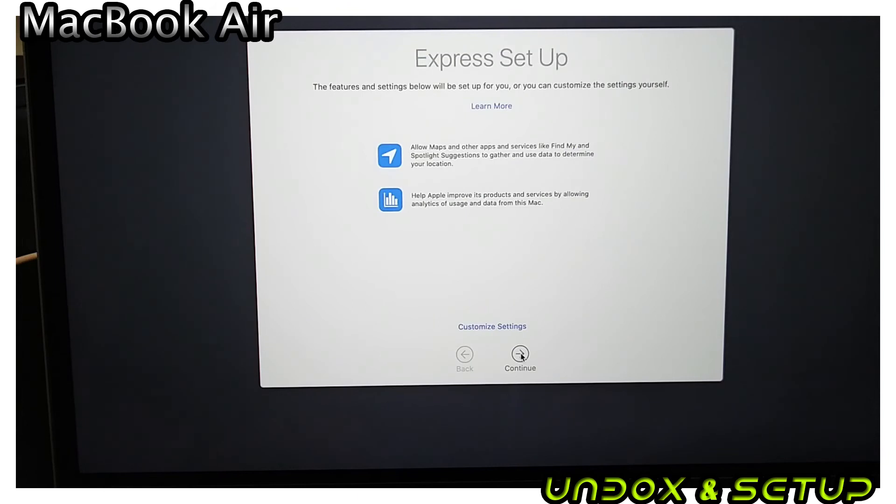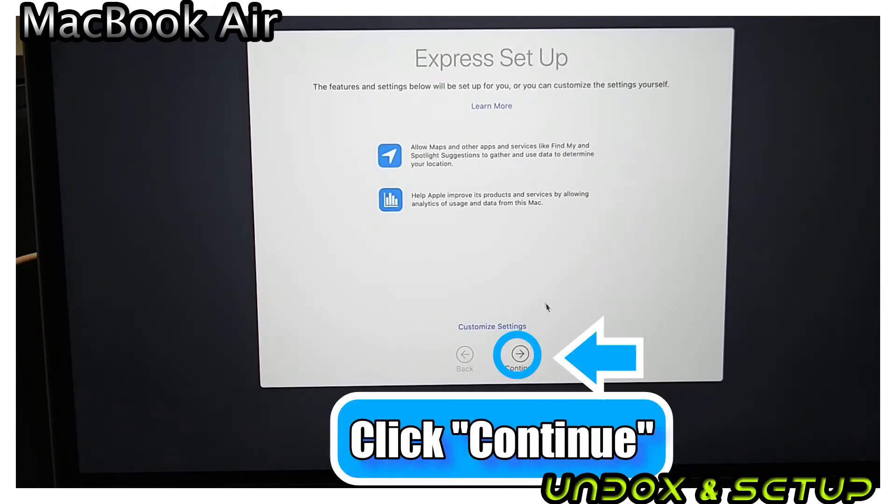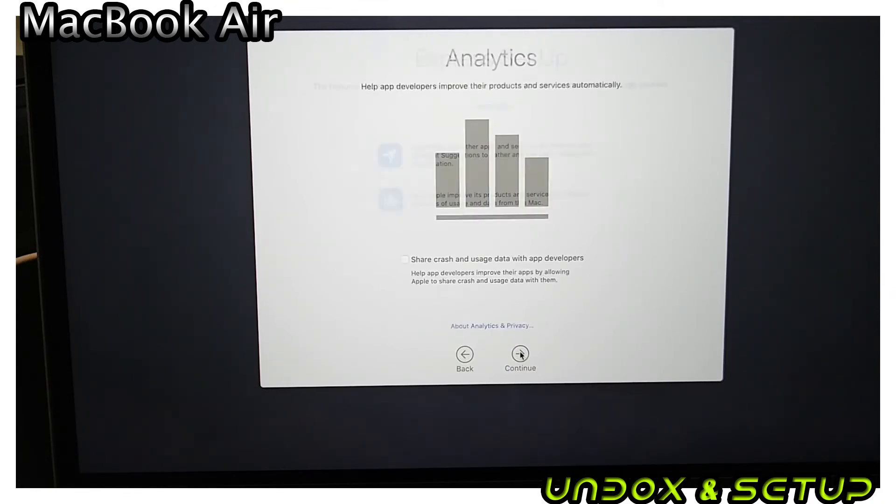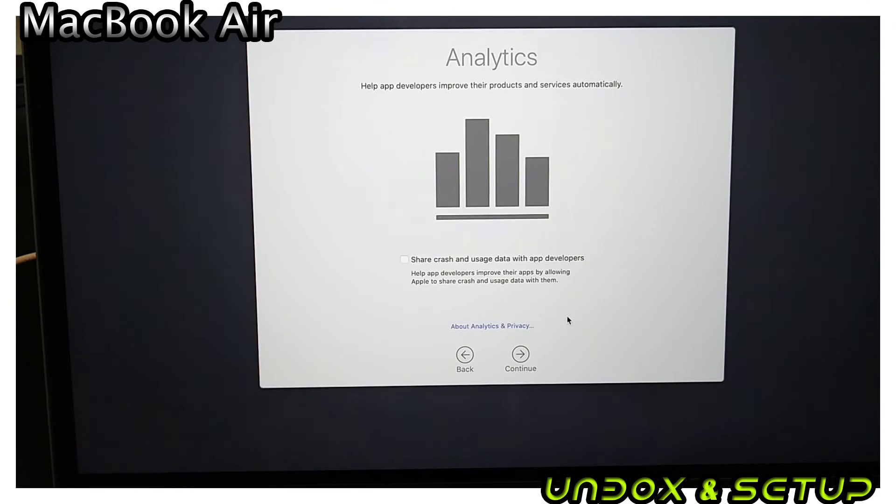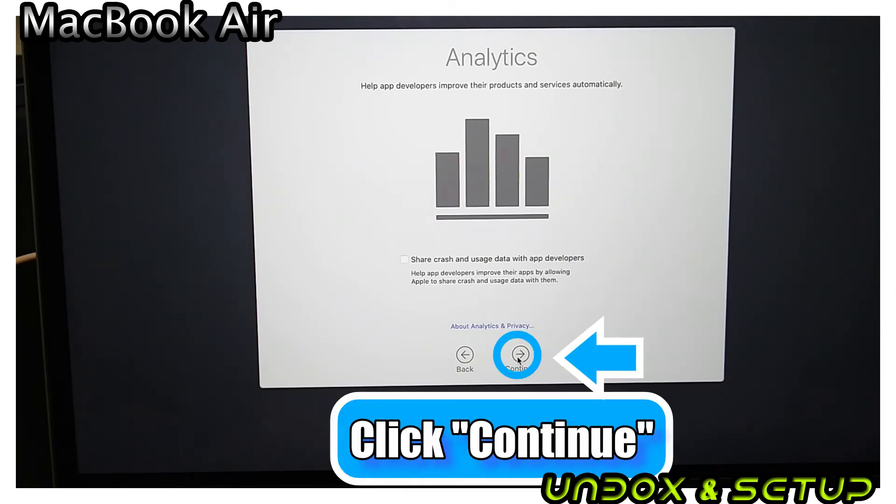Another agreement from Apple asking for data collection on your apps. On the Analytics agreement, I just click Continue without adding a checkmark on share crash and usage data.